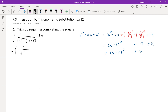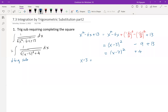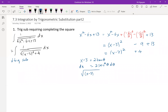So the integral becomes 1 over the square root of (x − 3)² plus 4 dx. Because this is the sum of two squares, we use the trig substitution x minus 3 equals 2 tangent theta. Then dx equals 2 secant squared theta d theta. The square root of (x − 3)² plus 4 becomes the square root of 4 tangent squared theta plus 4, which is the square root of 4 secant squared theta.